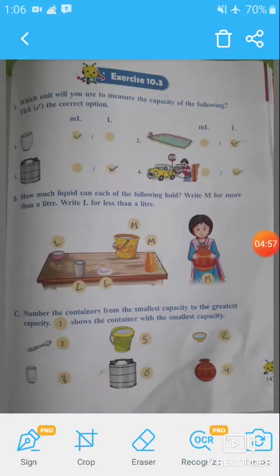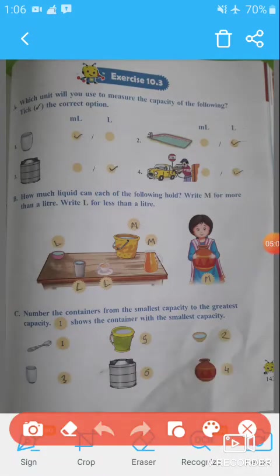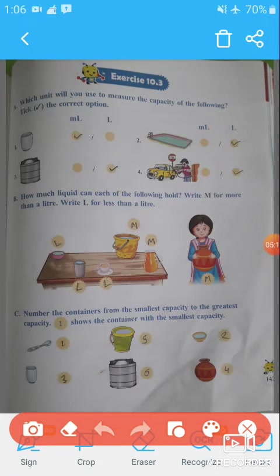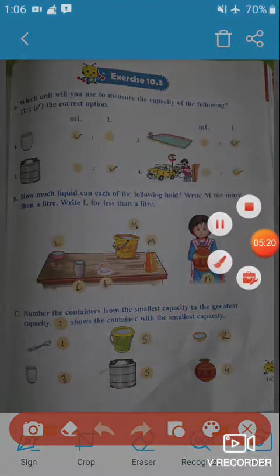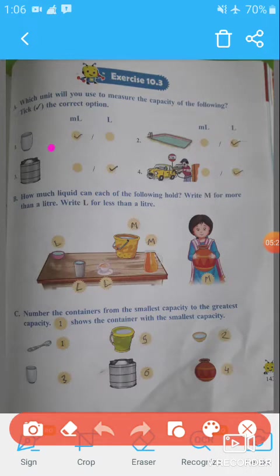Now let's come to the exercises. Question A: Which unit will you use to measure the capacity of the following? Look at the picture — a glass holds a small amount, so we use milliliter. A swimming pool holds a large amount, so we use liter. A tank also uses liter.